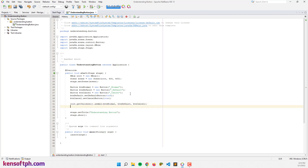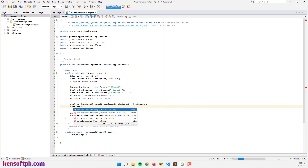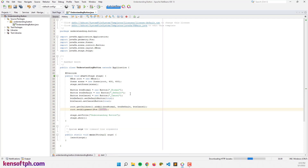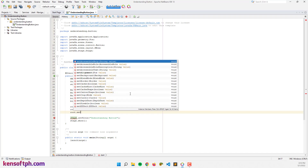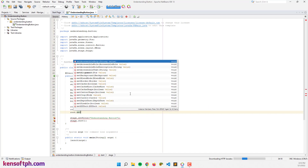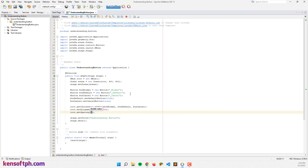Let's set the button to the center of the HBox: root.setAlignment(Pos.CENTER). And let's set the spacing: root.setSpacing(10). I think that's it for the layout setup.